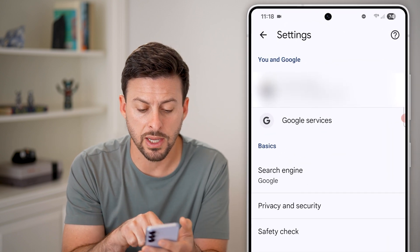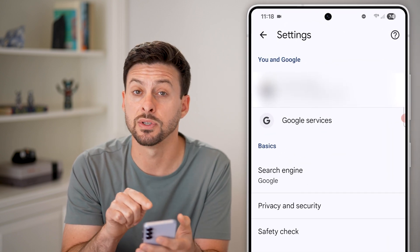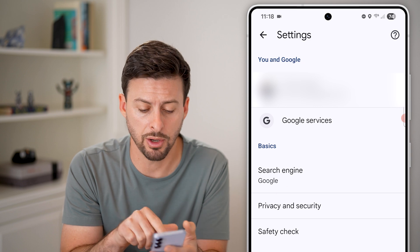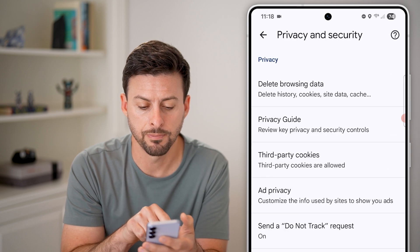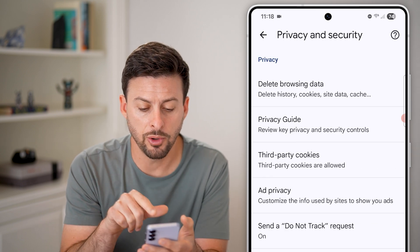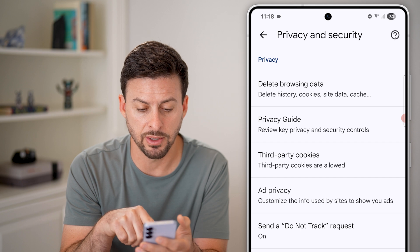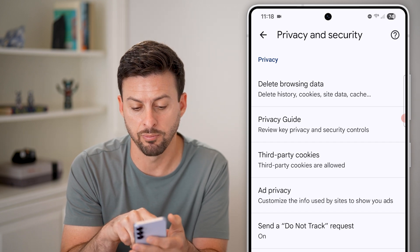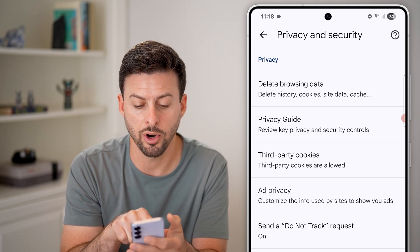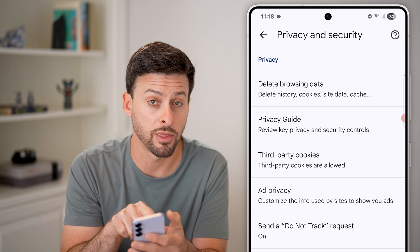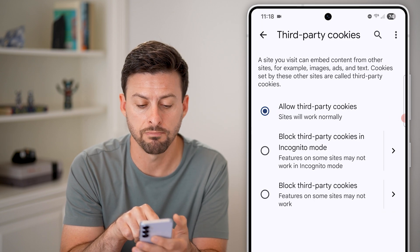Once you're in your settings, you can see midway down is Privacy and Security — just tap on that. You'll see a bunch of different options, and Third Party Cookies is the third option, so tap on that.